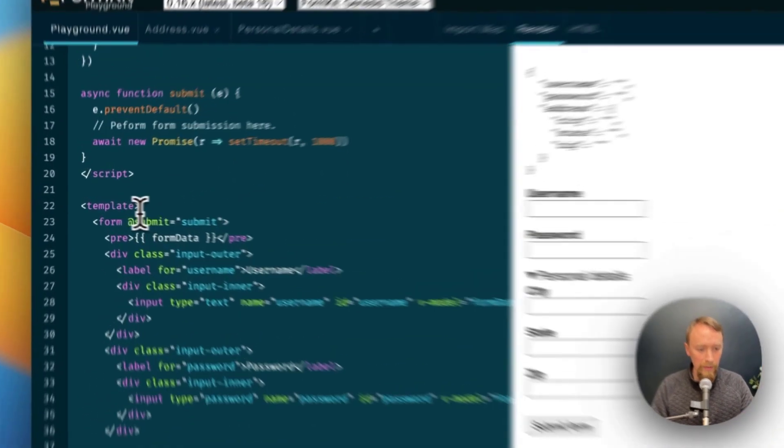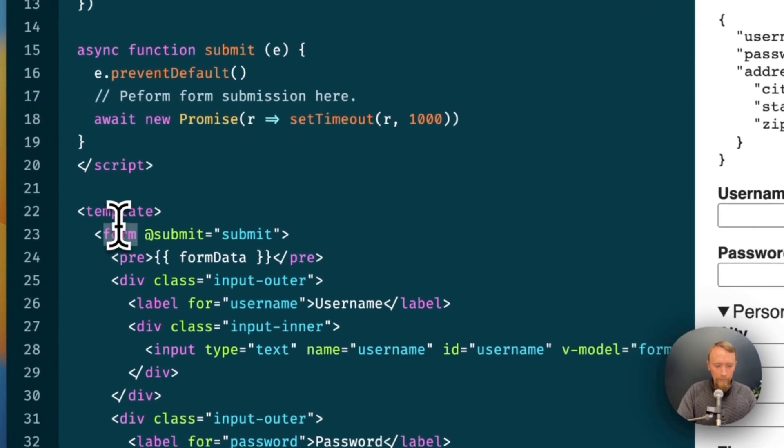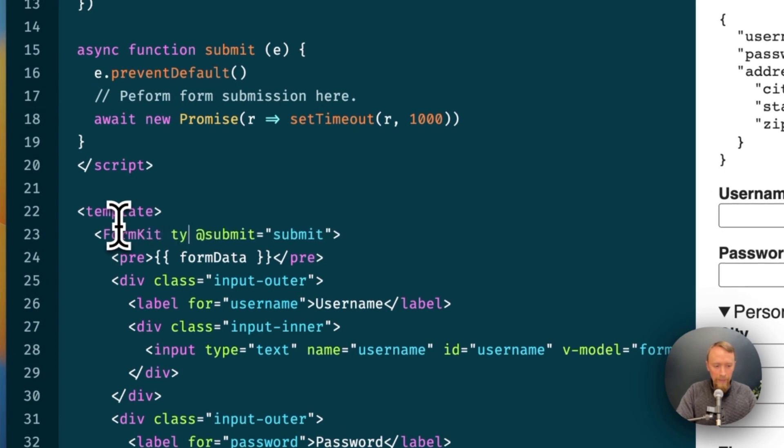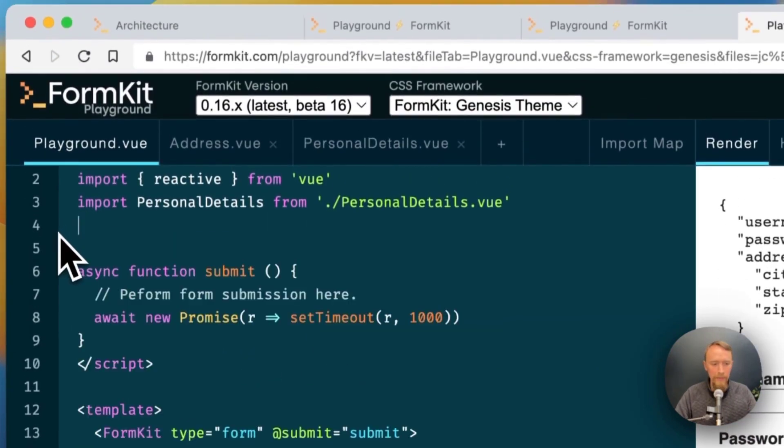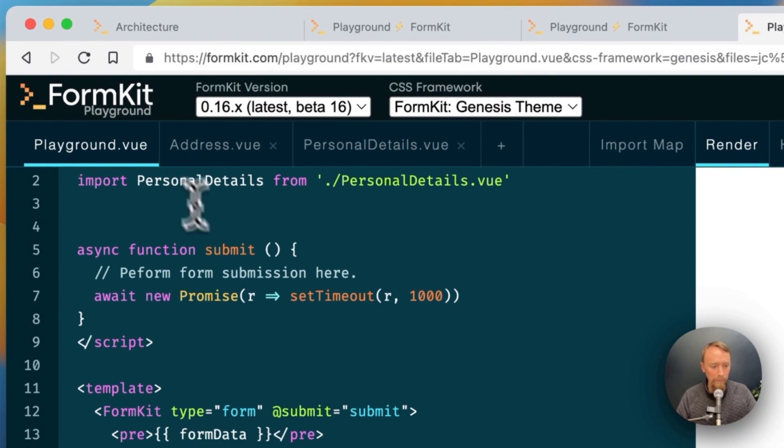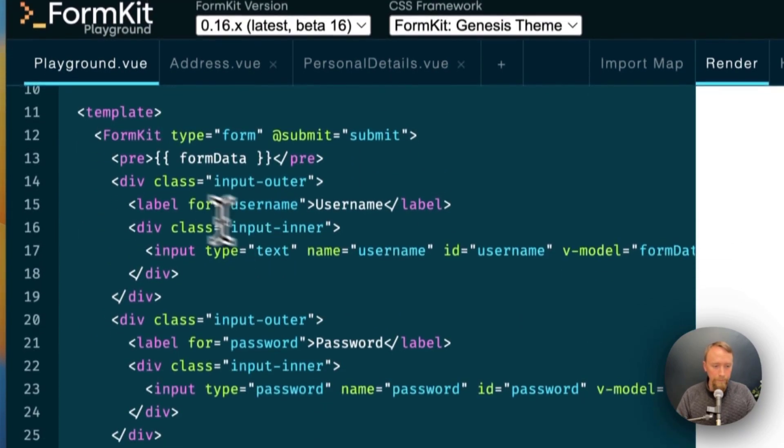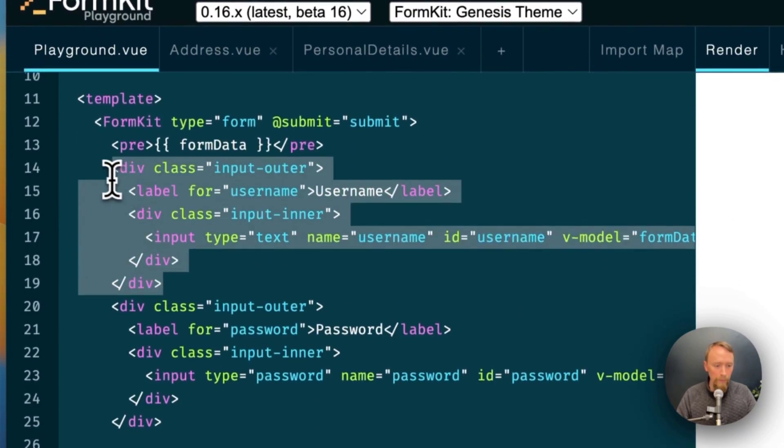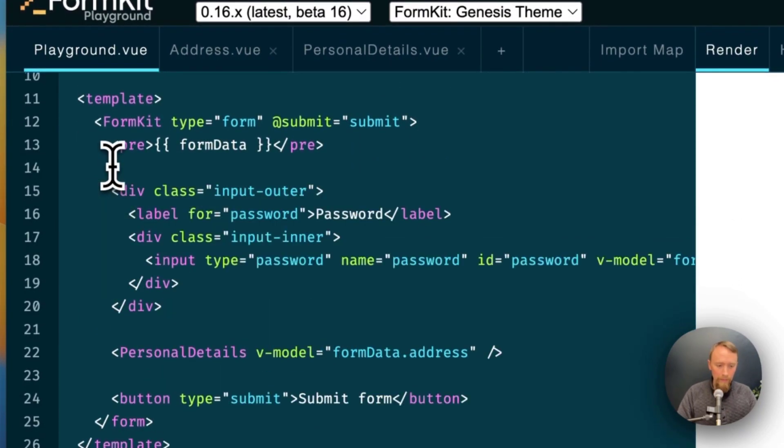So first thing to know here is our form can now just be FormKit type is form. We don't need this reactive object anymore. We can not import that from Vue anymore. And we can replace with FormKit.